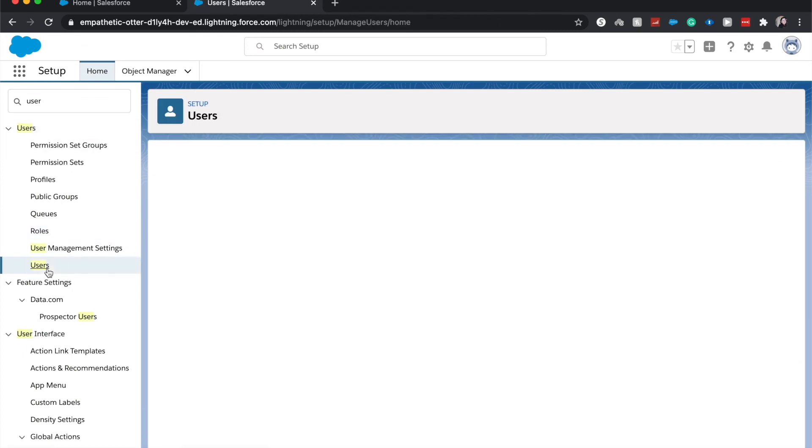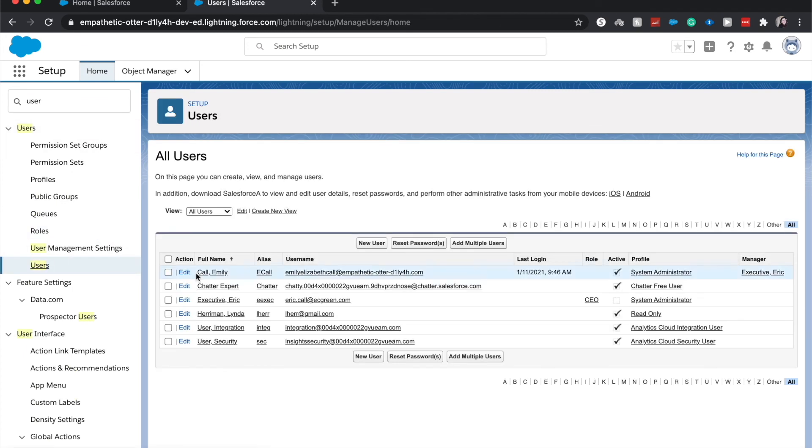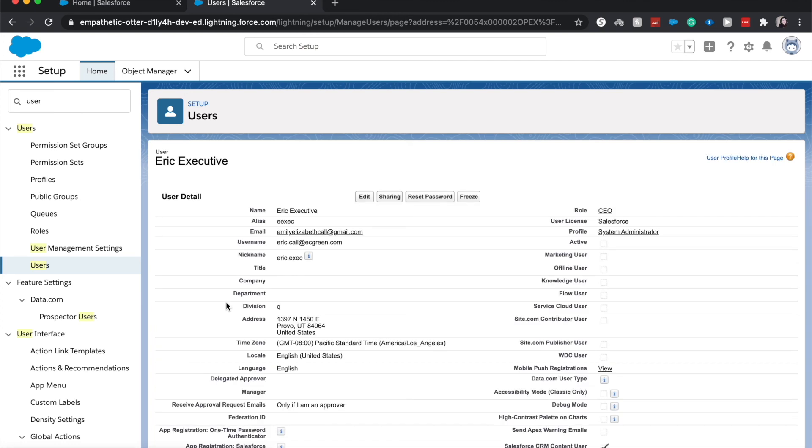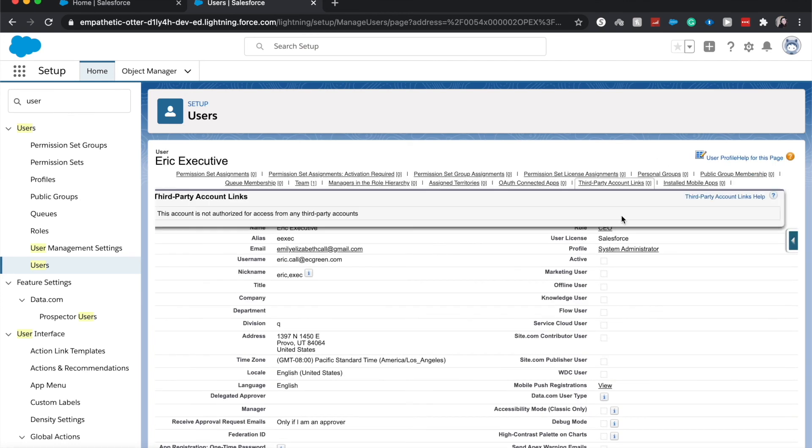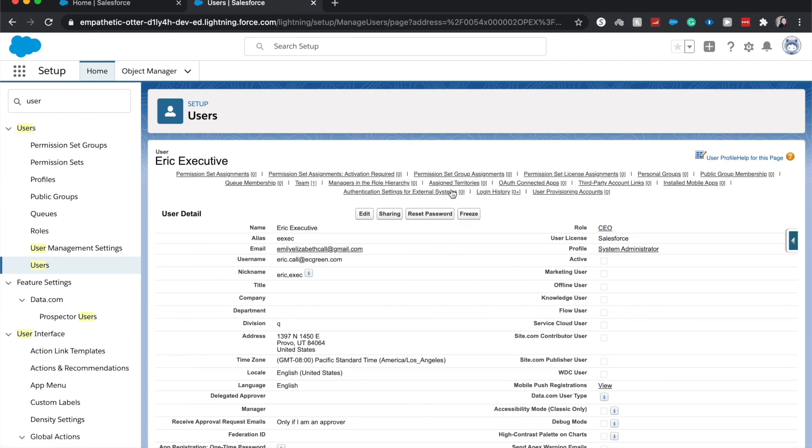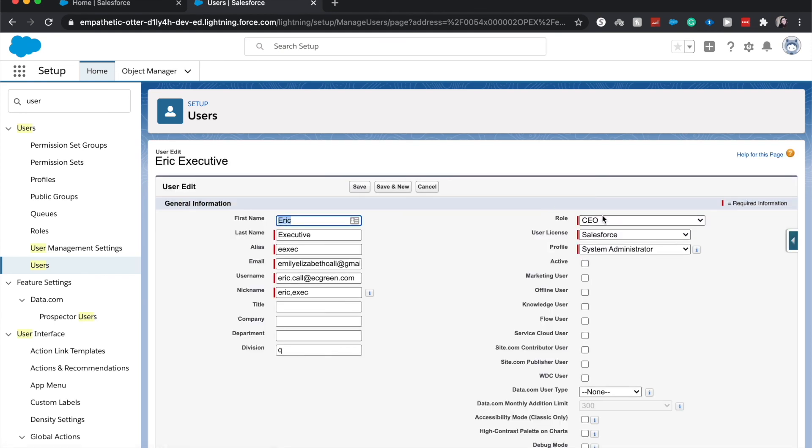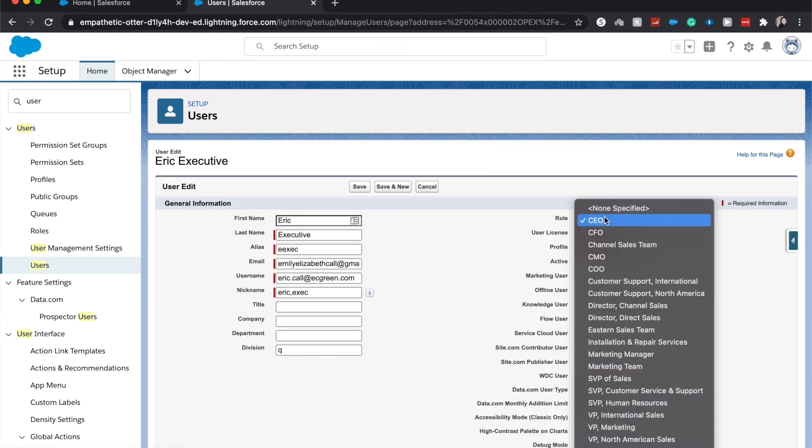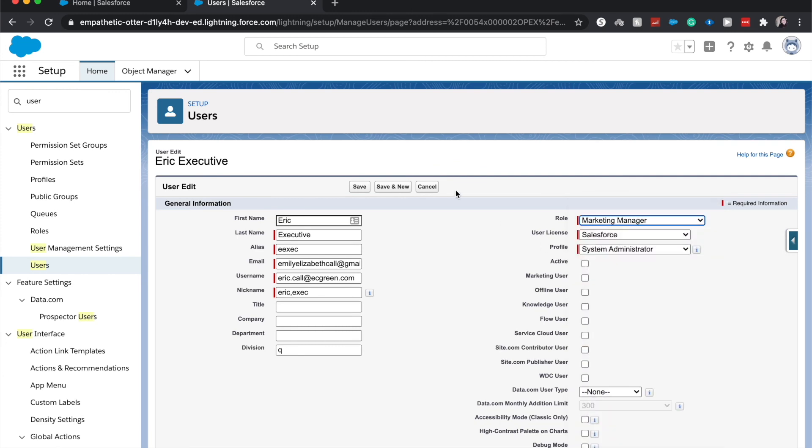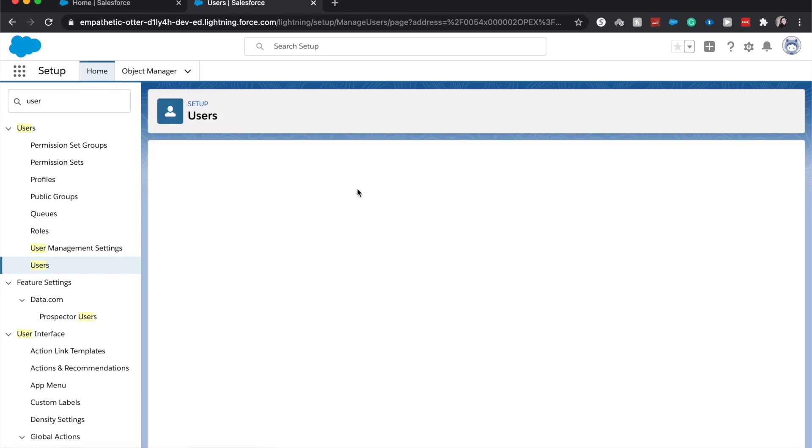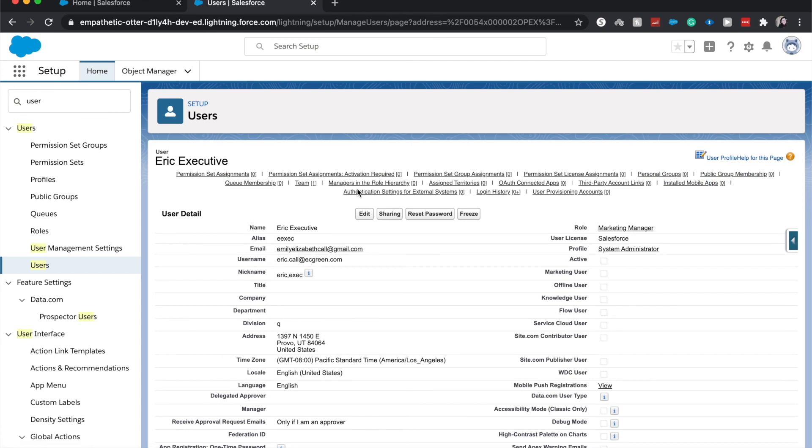All right, let's go ahead and go to Users, and for our last thing we will put a user into a new role. Let's use Eric Executive. So right now he is in the CEO, but I want to move him to Marketing Manager. All right, there we go. Click Save.